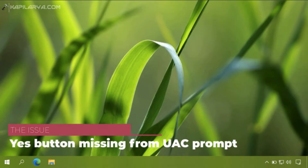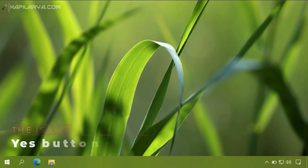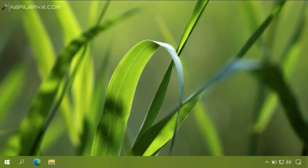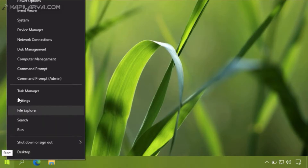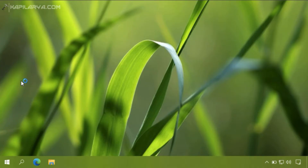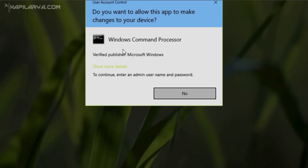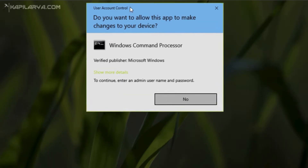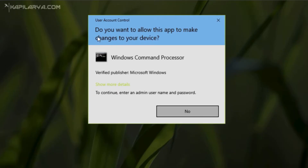In this video we will see how to fix the issue where the Yes button is missing from the UAC or User Account Control prompt. I will first quickly illustrate the problem and then share the solution. If I try to open anything that requires administrative privileges, I get this User Account Control prompt.